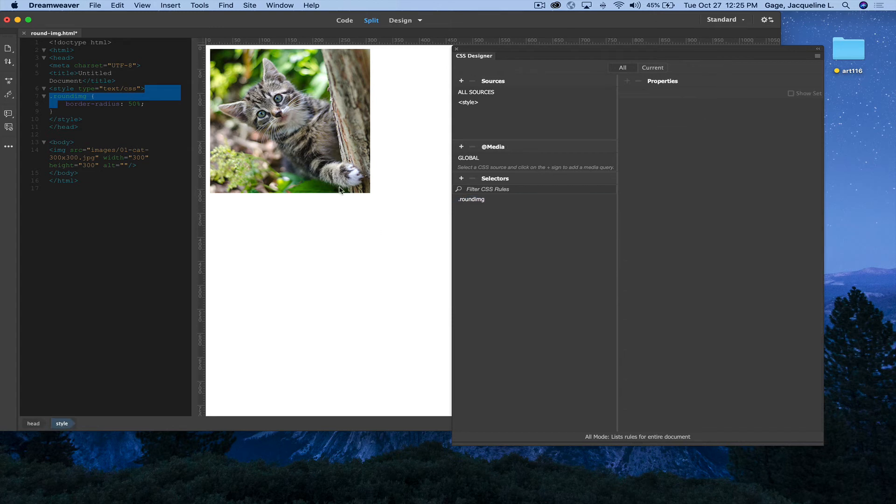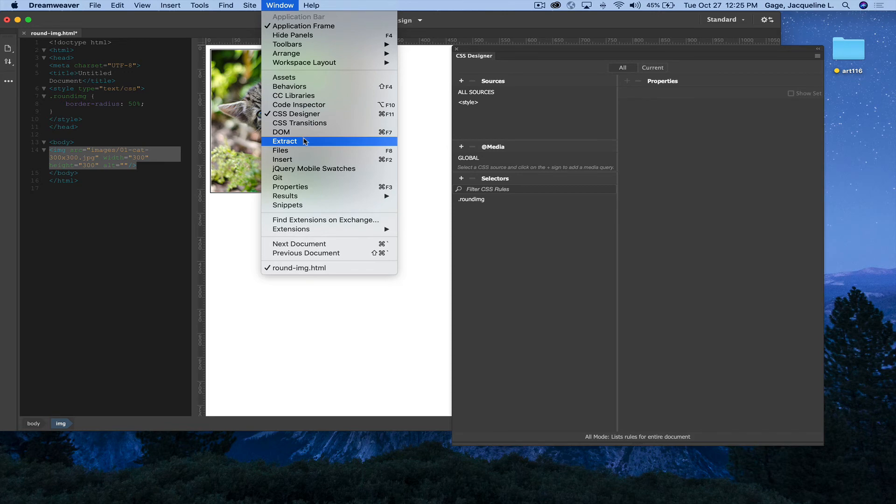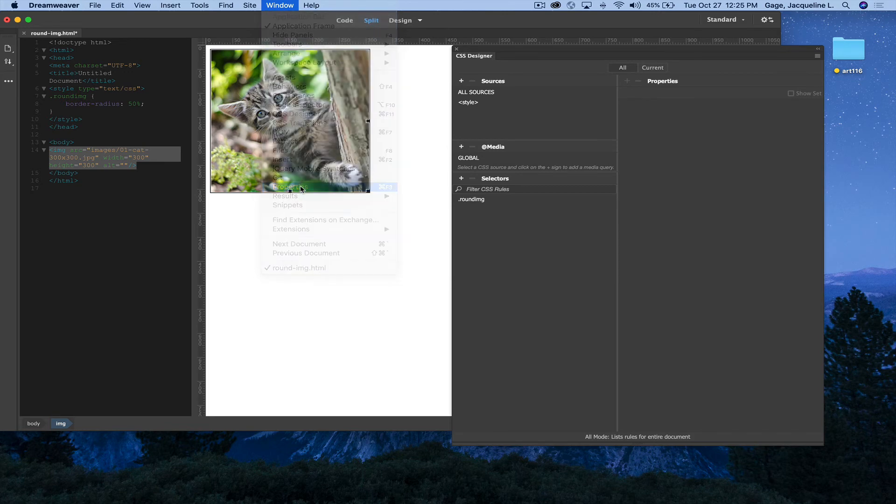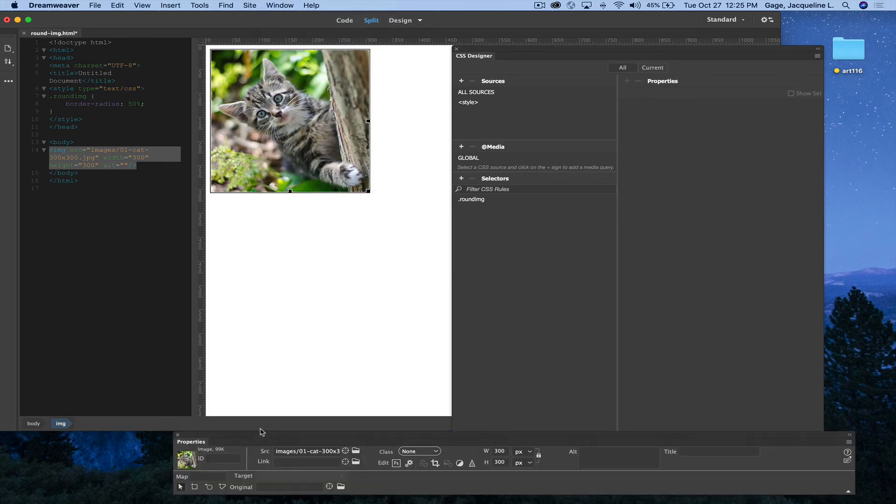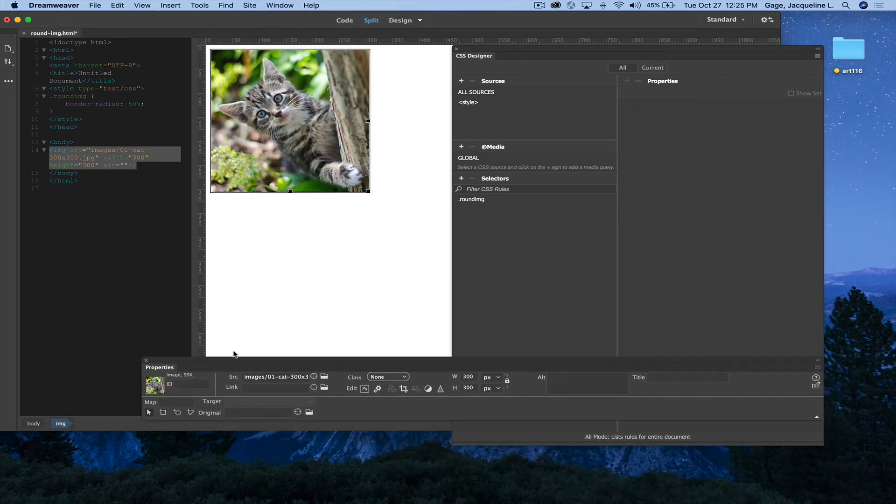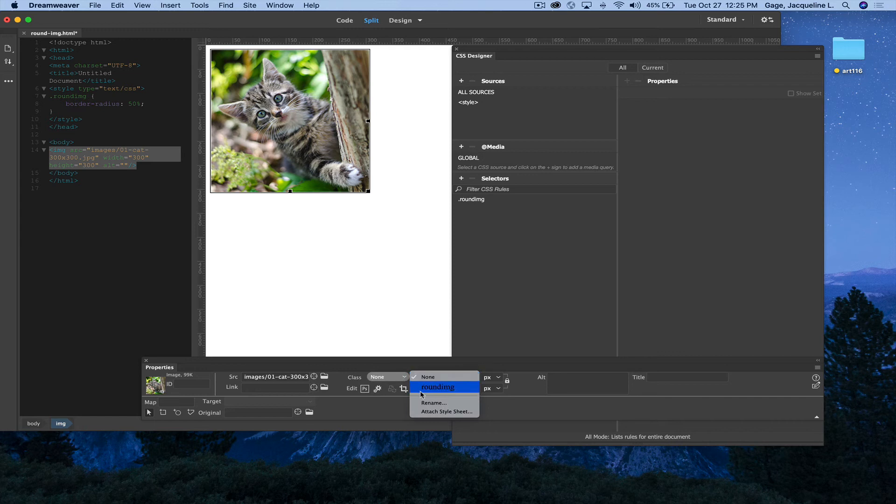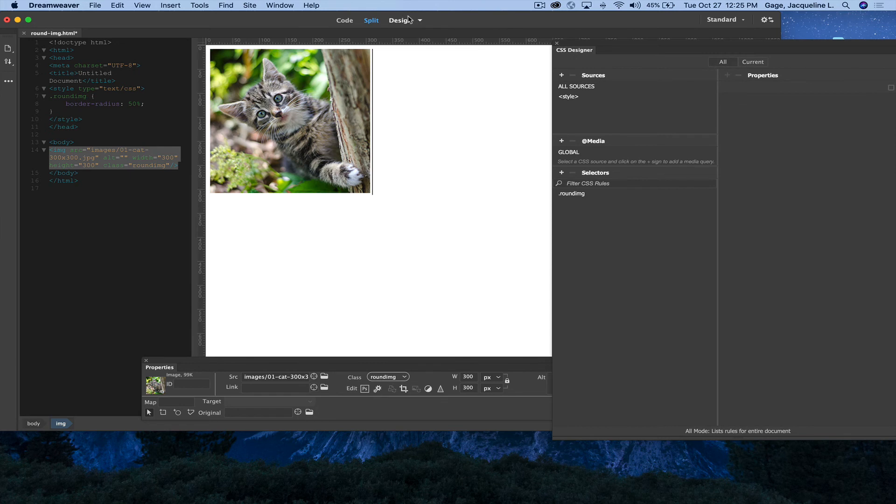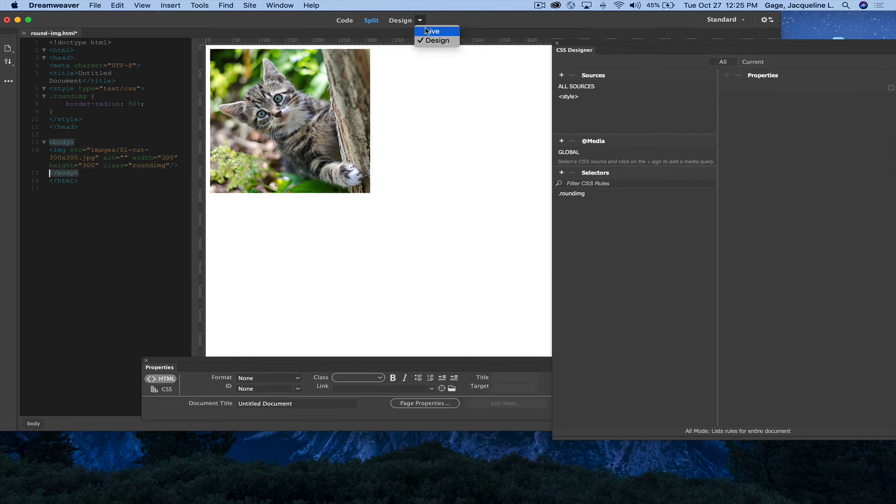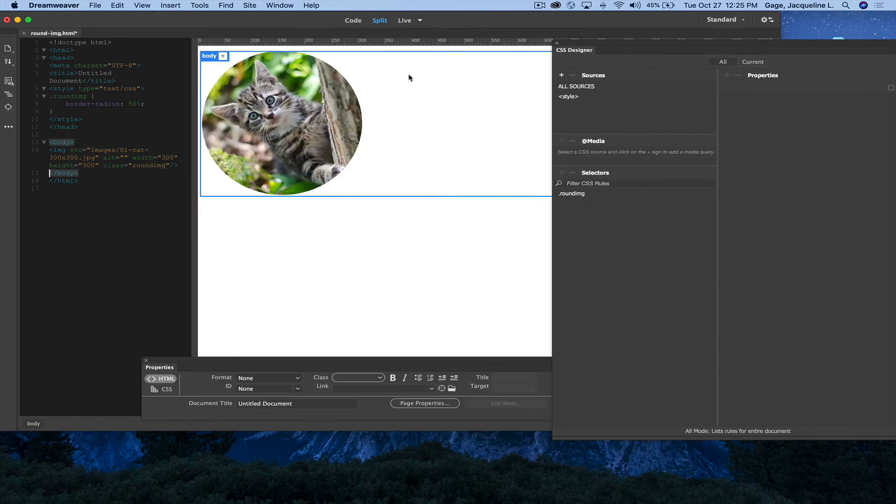Now what I'm going to do is select the image. I'm going to open up my properties panel. With the image selected in the class area, I'm going to select this class that I just created, round image. Now you won't be able to see it in design view, so I'm going to flip over to live view. And there you go.